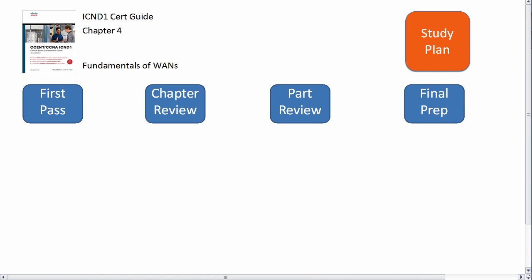So this is a chapter plan for Chapter 4 of the ICND1 book. As with all these chapter plans, everything in the chapter is fair game on the test. All this video is doing is giving you some advice and counsel on how to use the chapter to best learn it as you go through the different phases of your study.